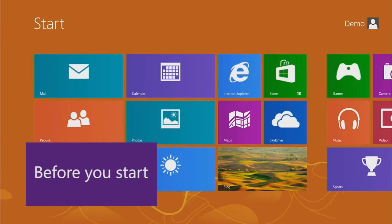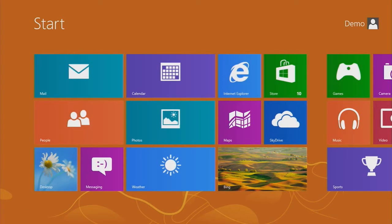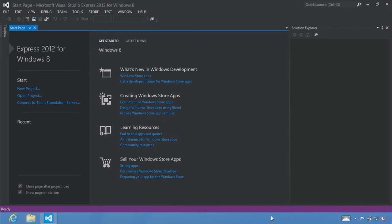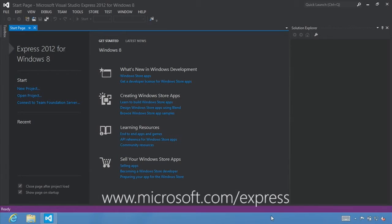I want to emphasize that the best way to learn is by doing. Don't just watch me write code — we designed this series so you can open up Visual Studio and follow along step-by-step. Before you start, you need to have Windows 8 installed. A free 90-day evaluation of Windows 8 is available for download. You will also need to install a version of Microsoft Visual Studio 2012, available for free from www.microsoft.com/express.